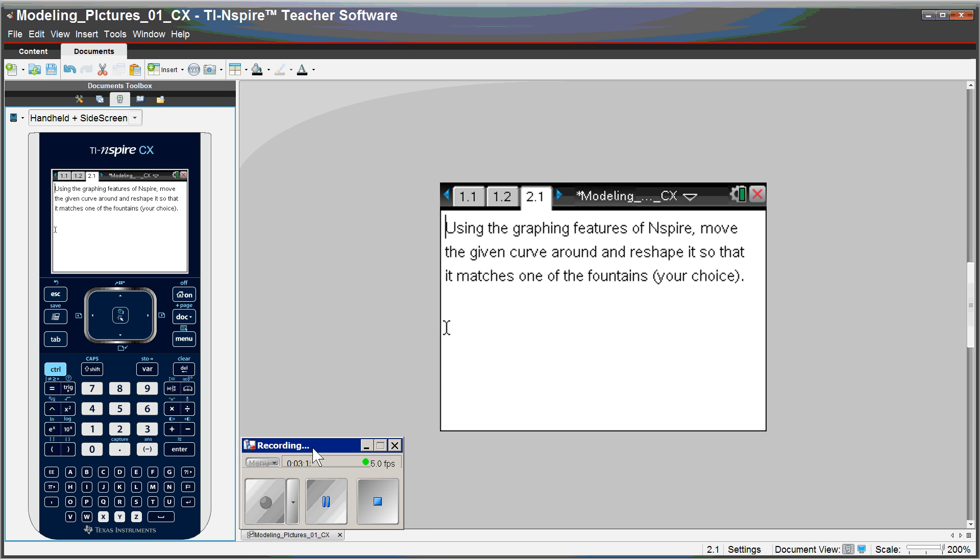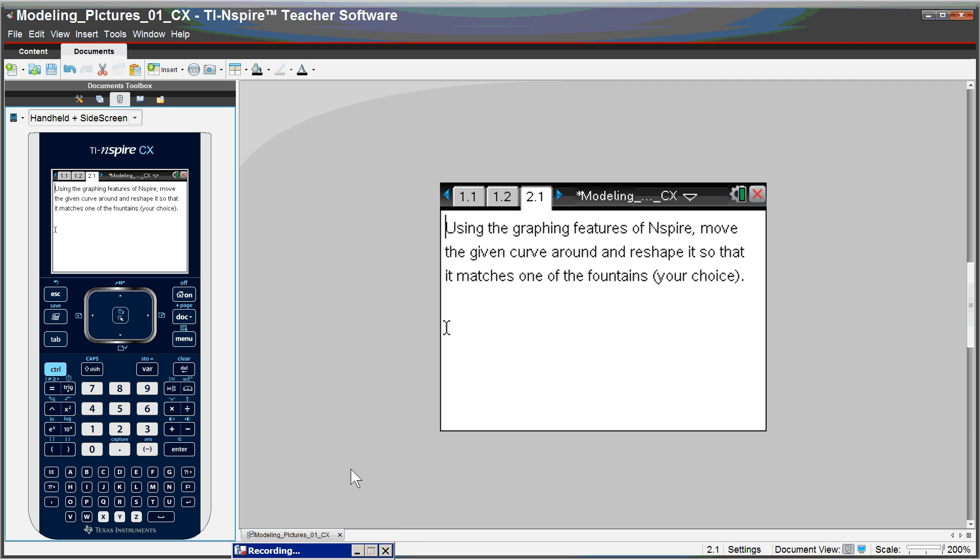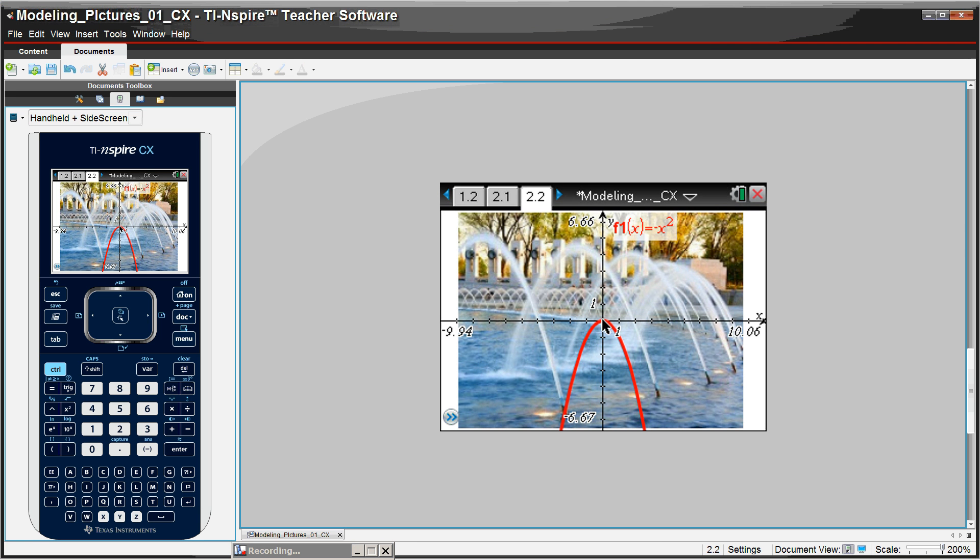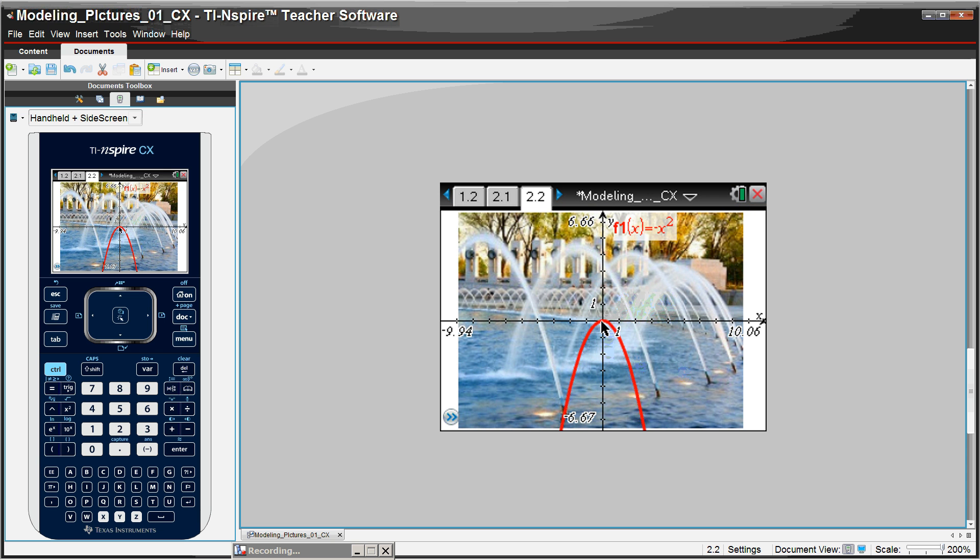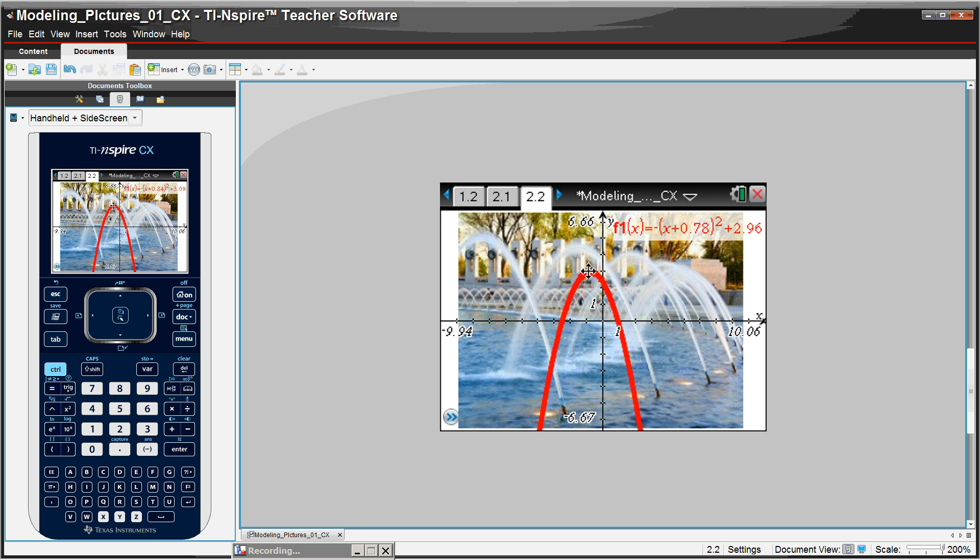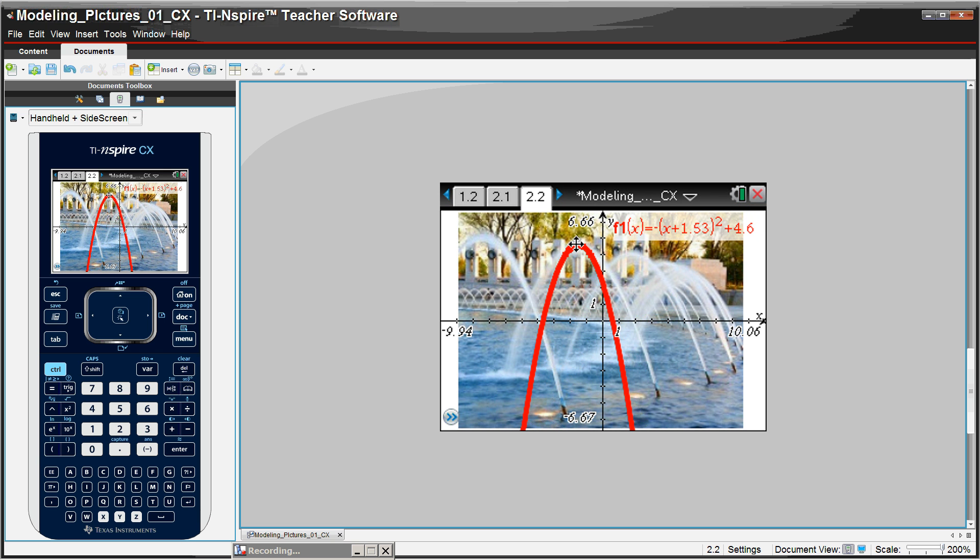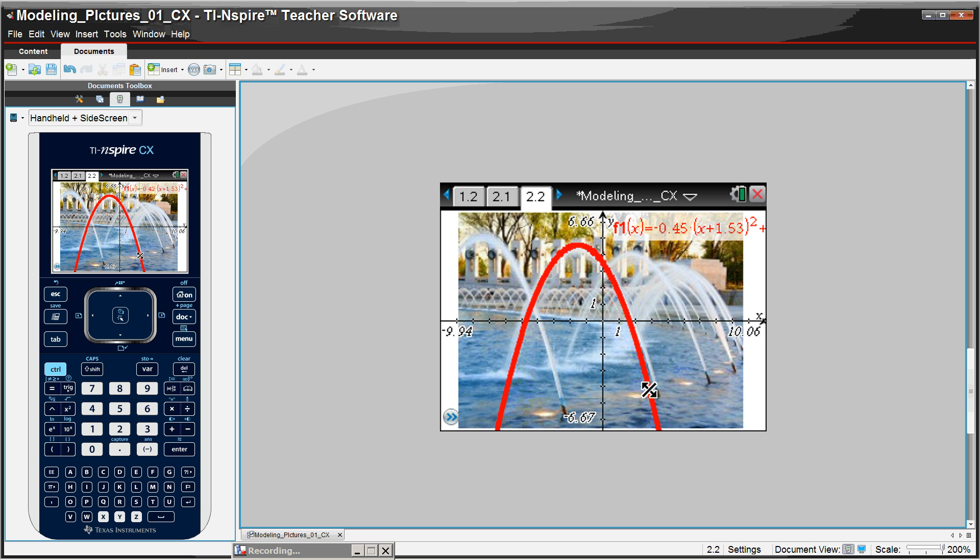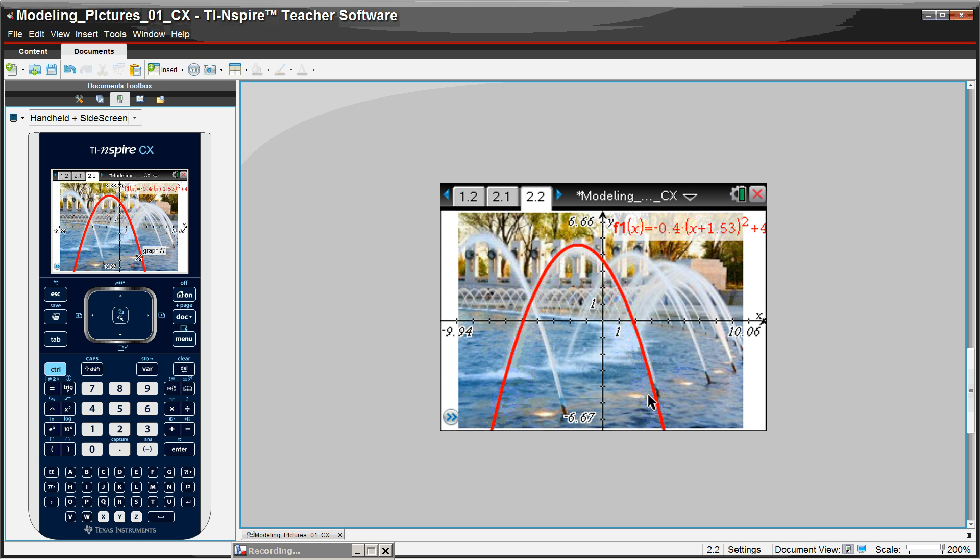An alternative way to do this would be to have the students use features of Inspire to come up with the equation. We know it's of the form y equals negative x squared. A student could grab, let's say, the vertex and move it where it's supposed to be, about where the vertex would be. And then widen out the curve so that it goes through there.